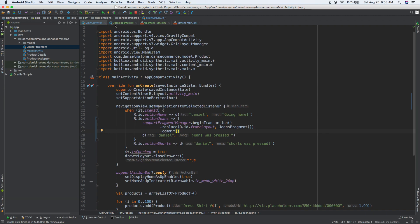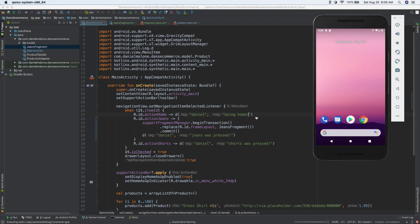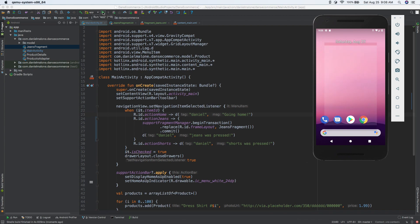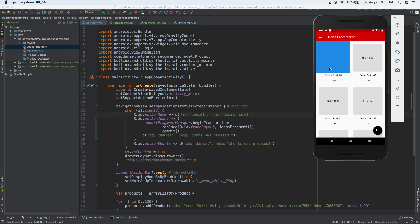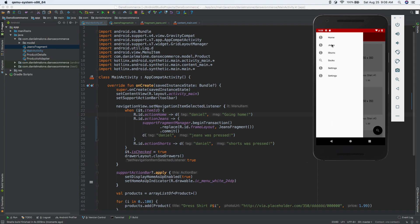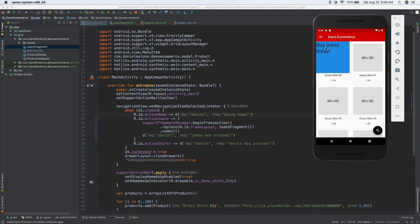I think this might work. I'm going to go ahead and run it — you can press the button or use the keyboard shortcut on Mac which is Control R. It's going to be a little bit ugly because I just put in a random blue box. So there it is — it's the blue box. Let's slide out and go to jeans. Now it says buy jeans today — that's really cool.